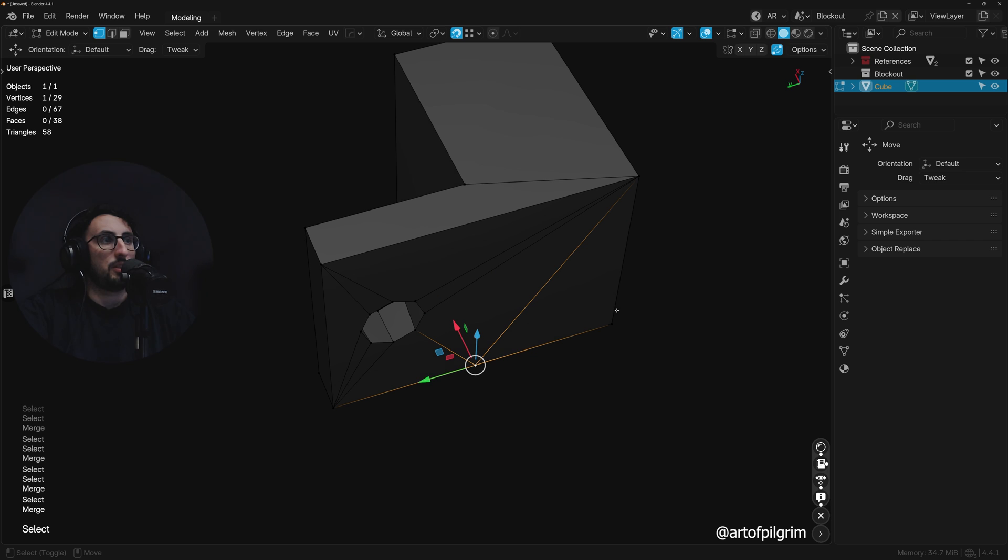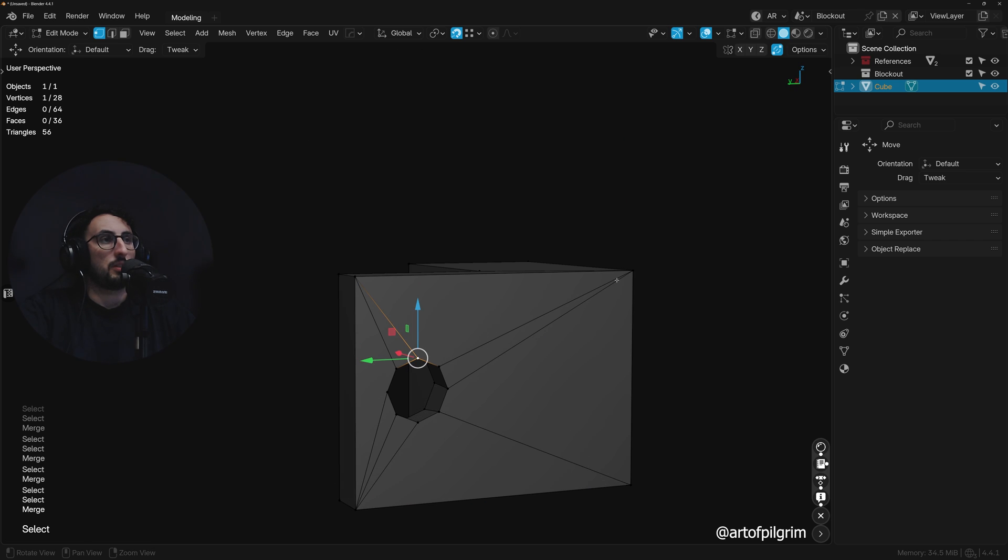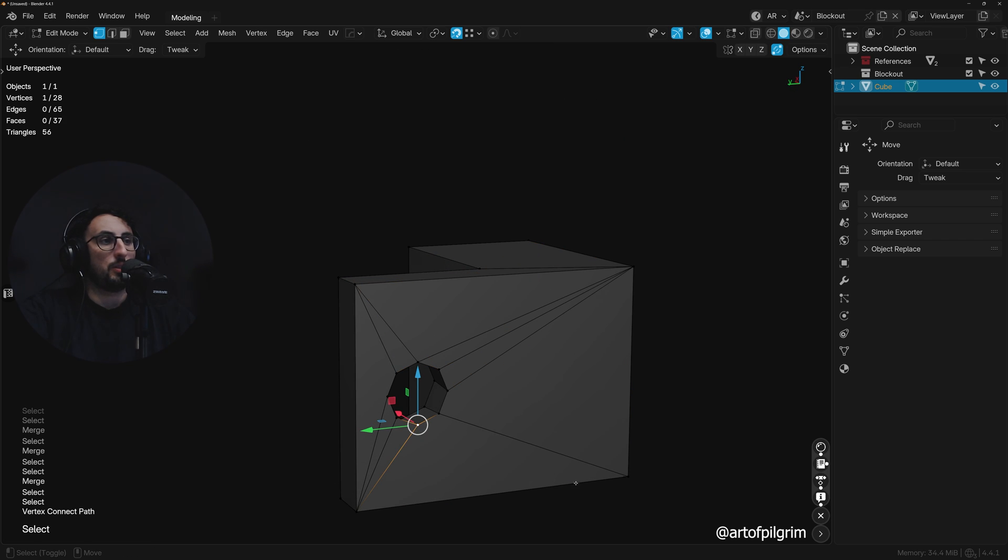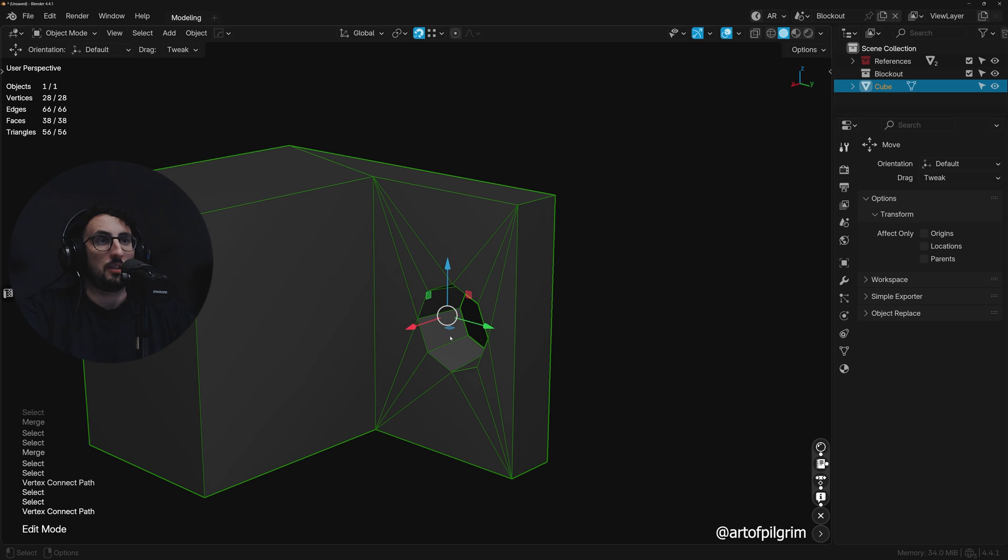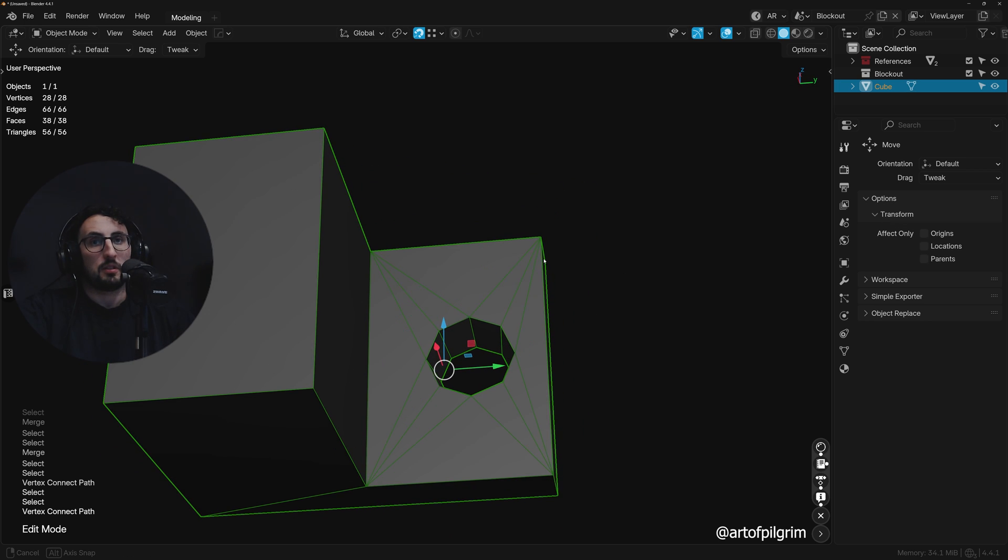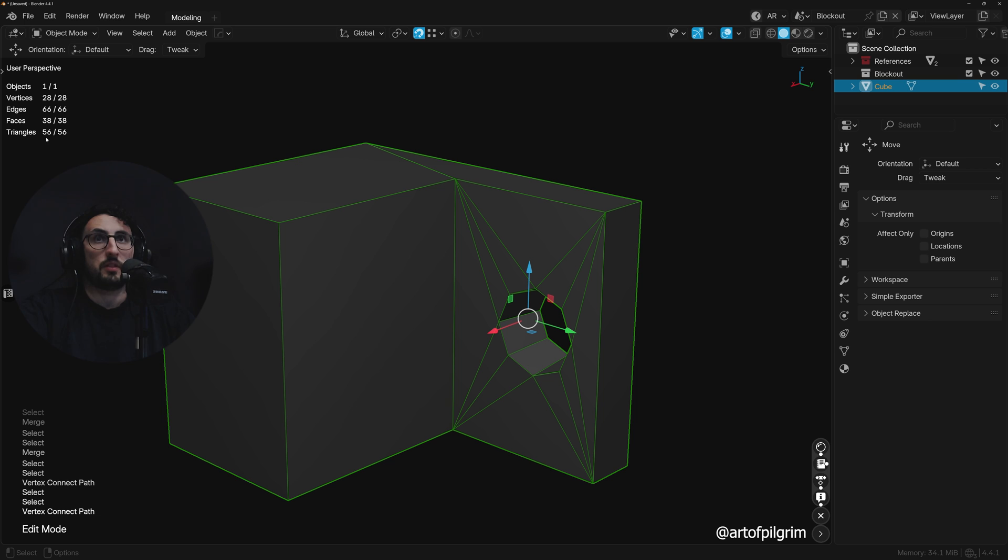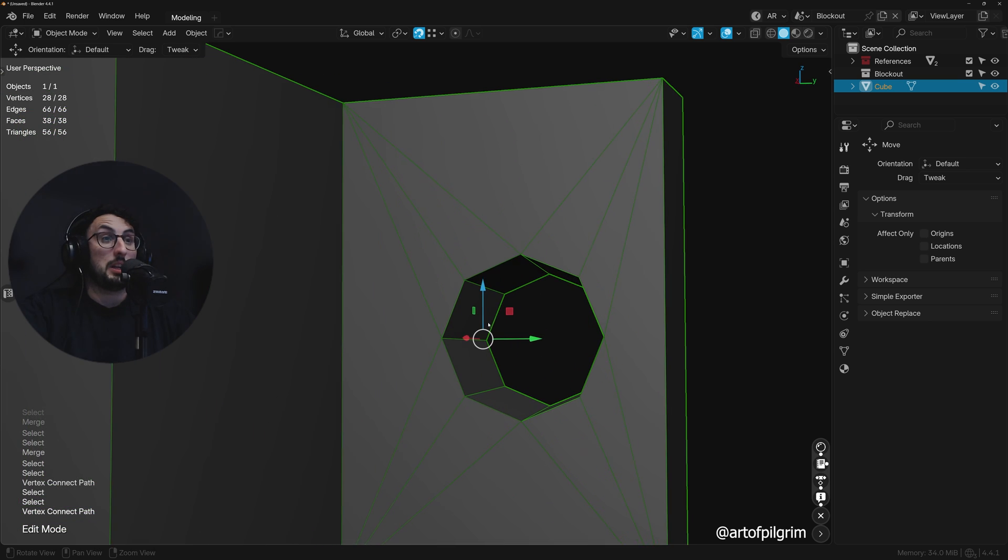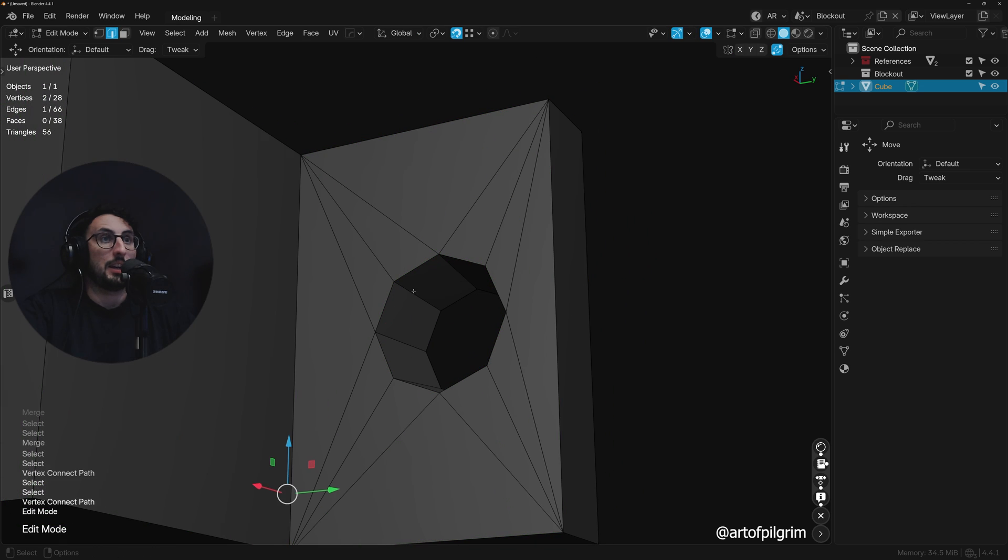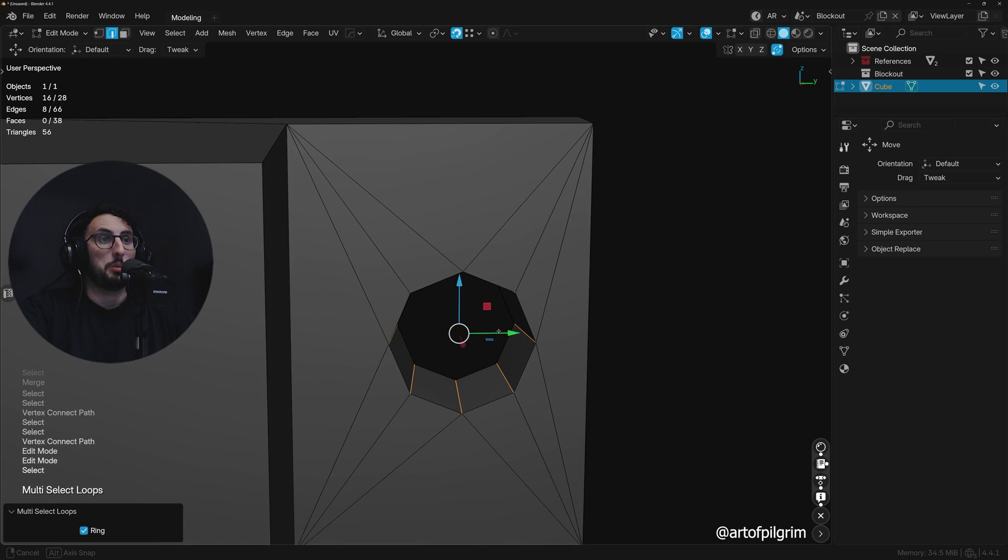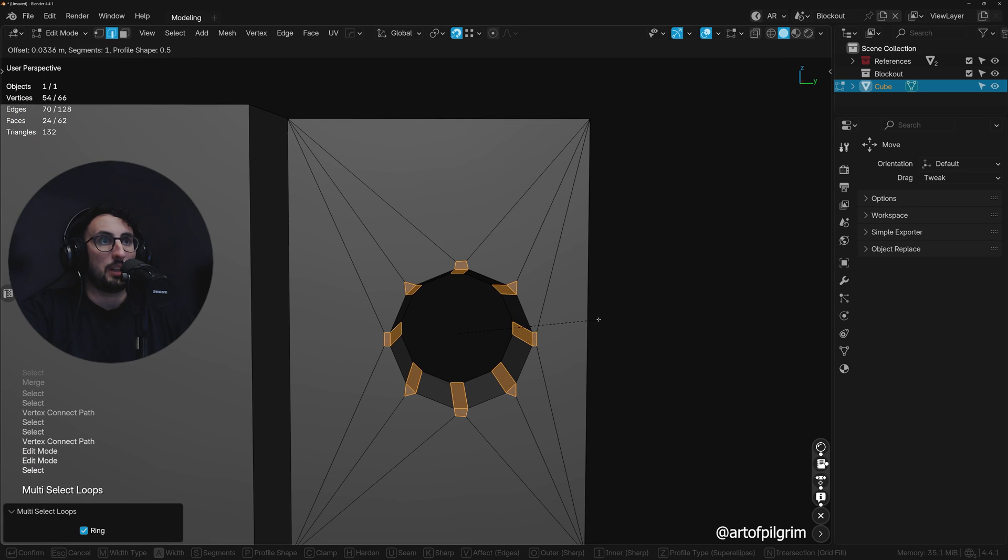And we can terminate that there because those verts, those edge loops, aren't going to be necessary. And this is pretty well optimized. It's like 56 triangles, but because we've made those improvements, we can... let's assume we've got a little bit more in the budget. We can just bevel these.